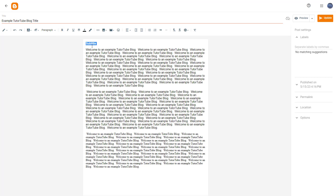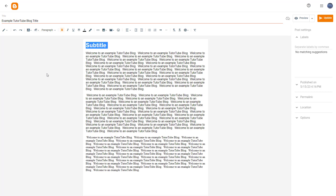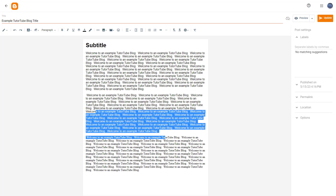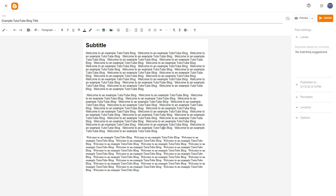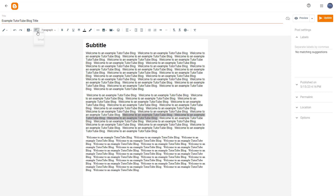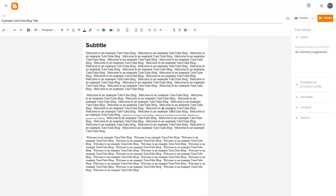Apart from that, you can also select a particular text and change the size of it. You can make it largest, or if you want to make some part of the text small, you can select it and make it smallest or small.